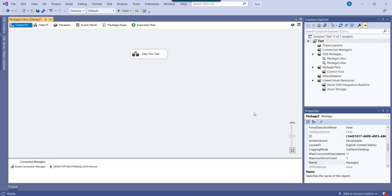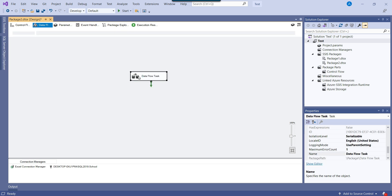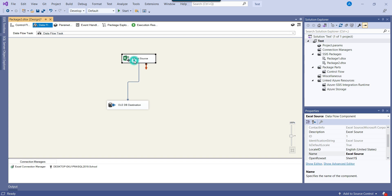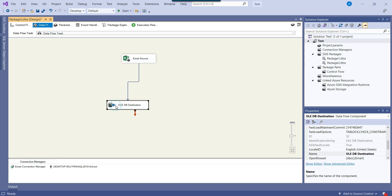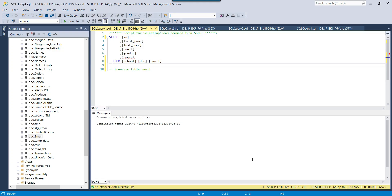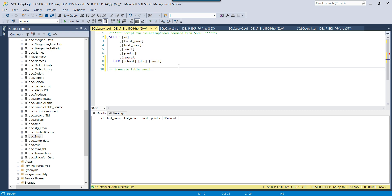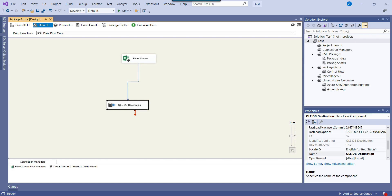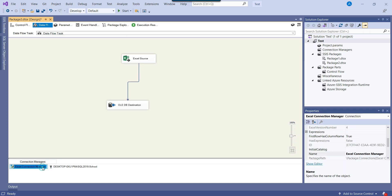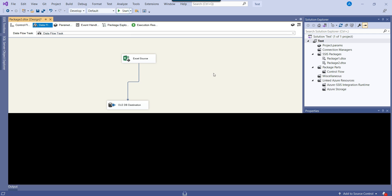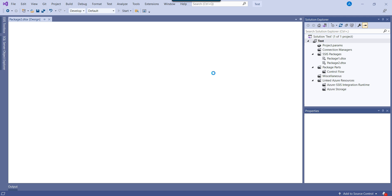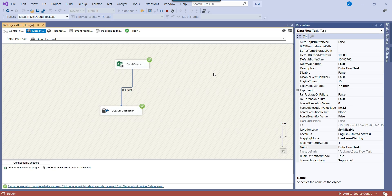Now let's open the SSIS package. This is a basic SSIS package where I am using a dataflow task. Inside the dataflow task I am using an Excel source that imports data from the email.xlsx file and writes the data into the email table. Right now the email table is empty. We have not done any special configuration — no expressions, nothing — it's a very straightforward dataflow task.